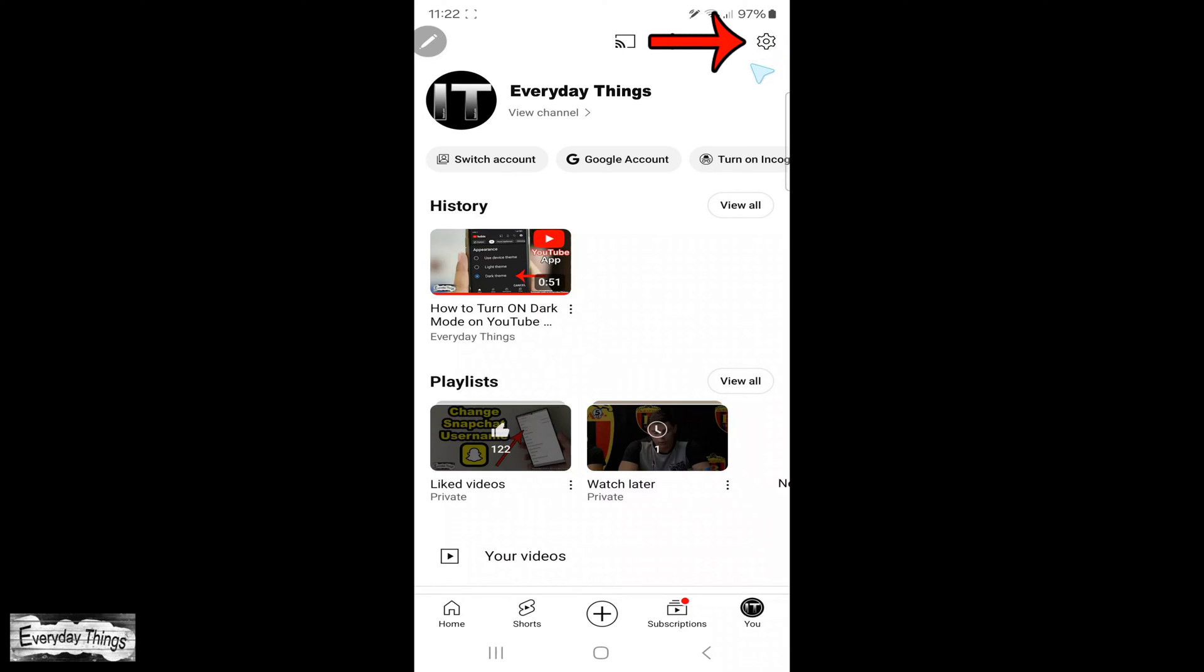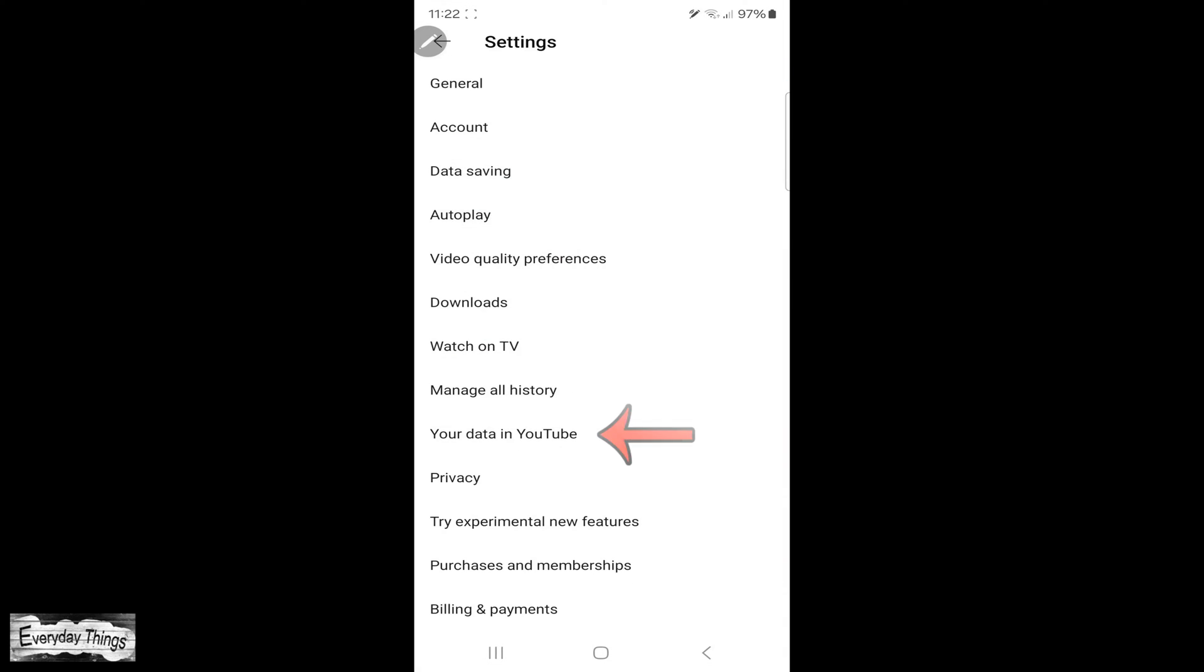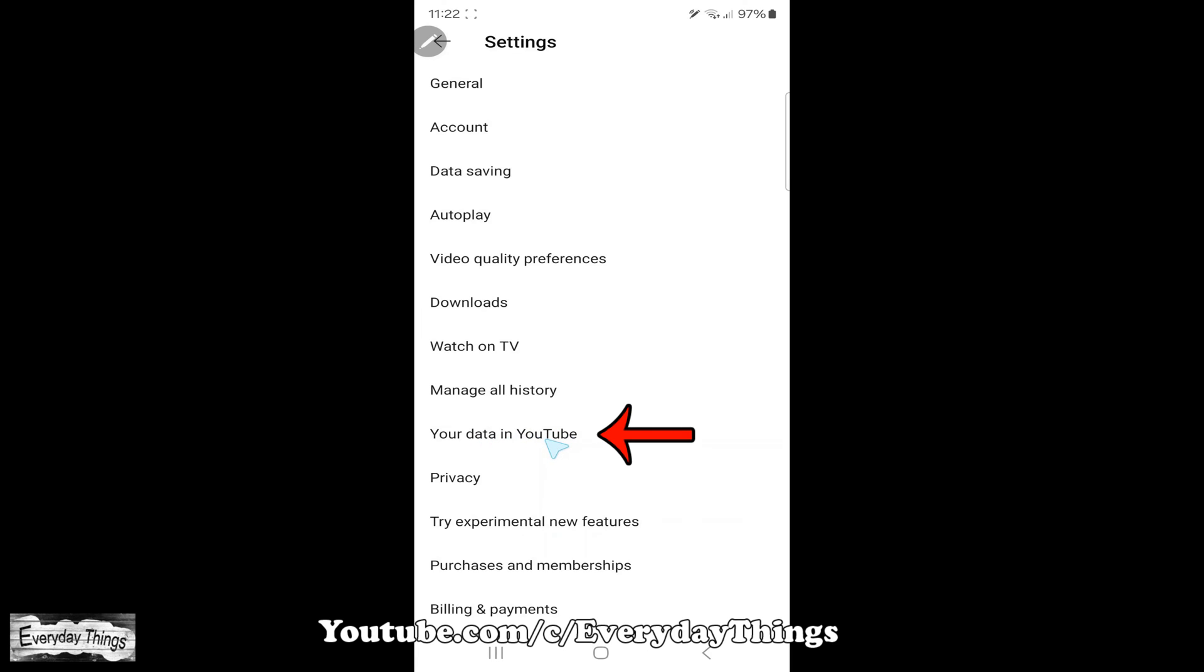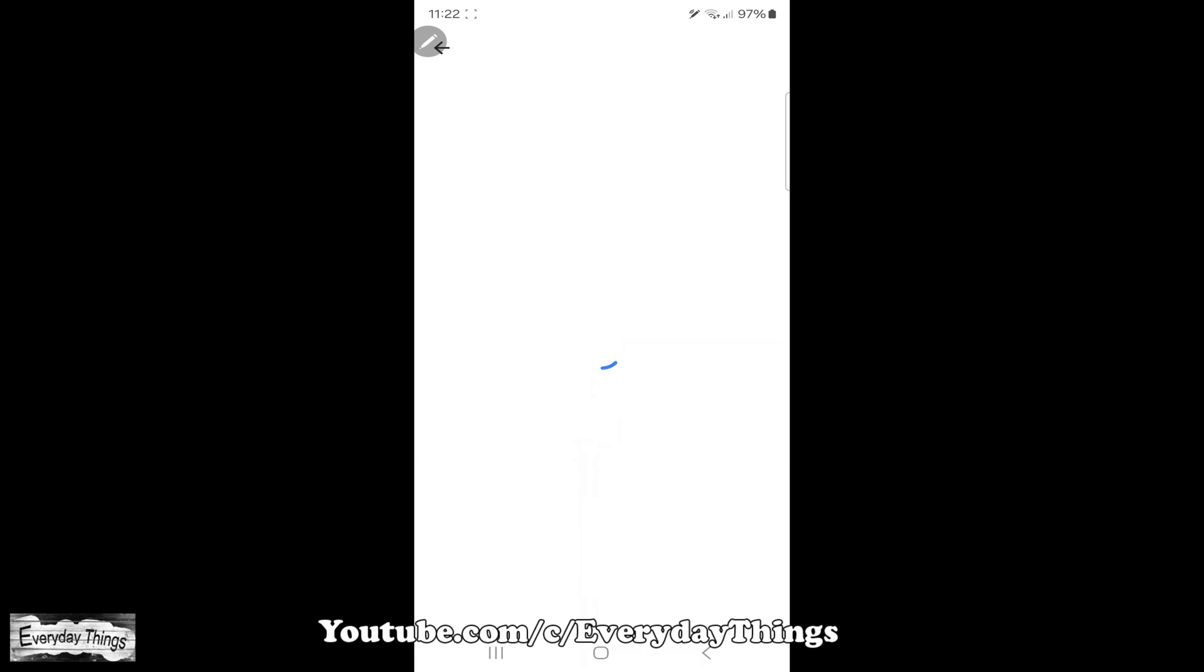From your profile, tap on settings located in the upper right corner. In the settings section, scroll down to your data in YouTube and tap on it.